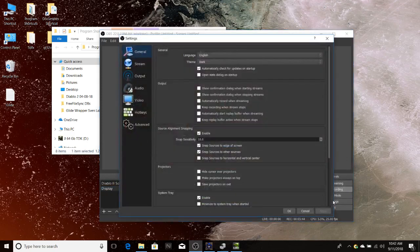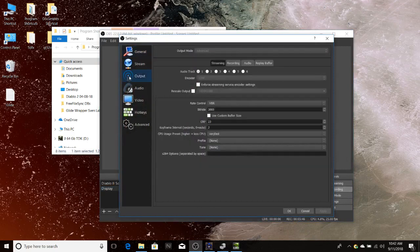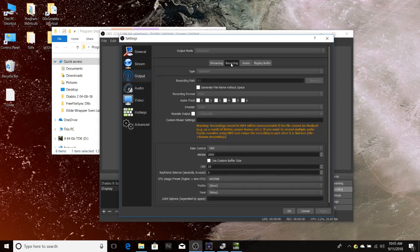When you get to OBS, go to Settings and on your Output tab you need to have the encoder set to X264 — that's the Intel integrated graphics — and I'm doing that for both the streaming and the recording tab. You will see NVENC — don't select that, that's the NVIDIA graphics card.